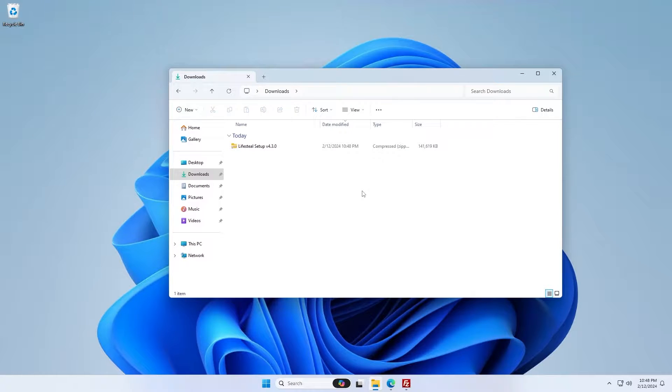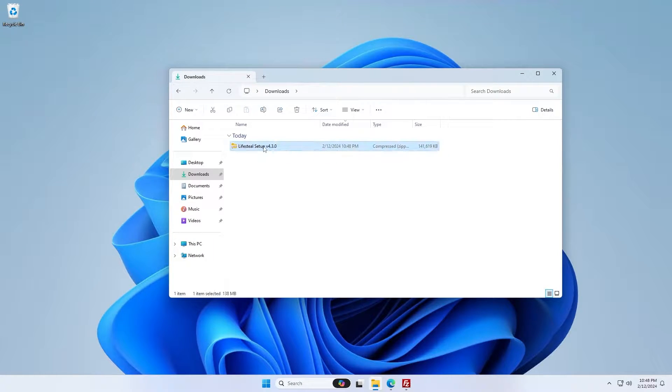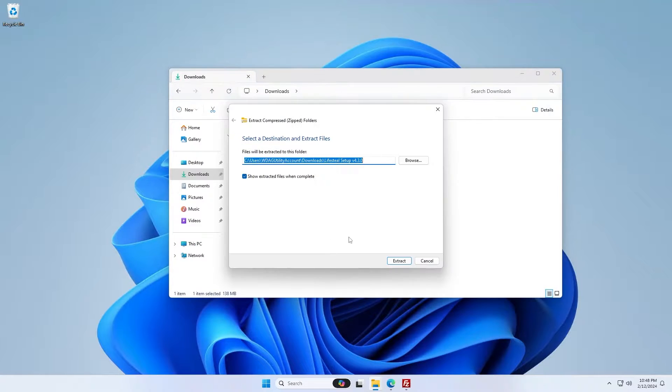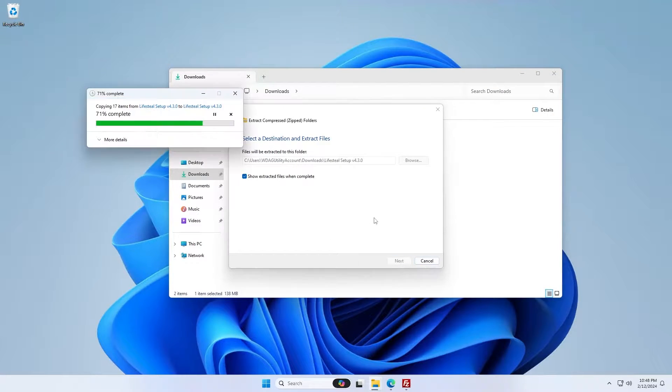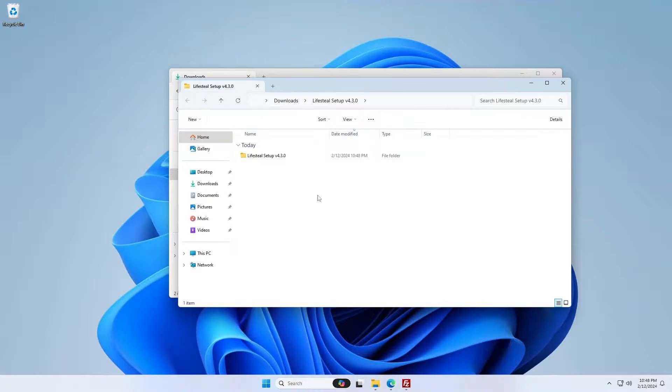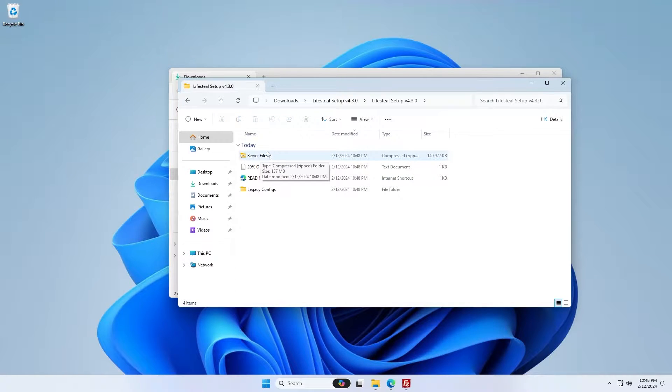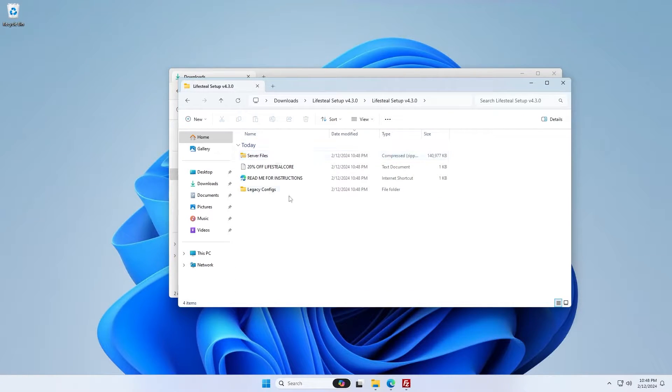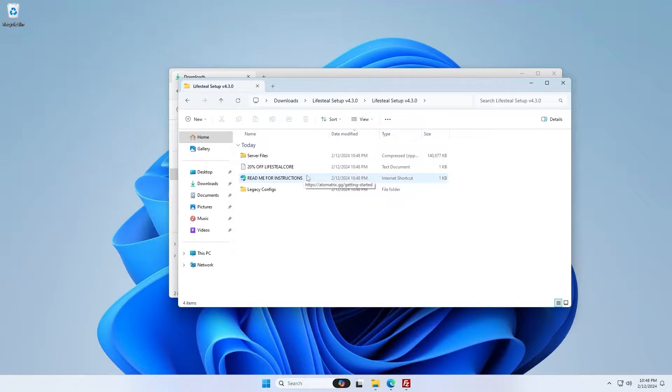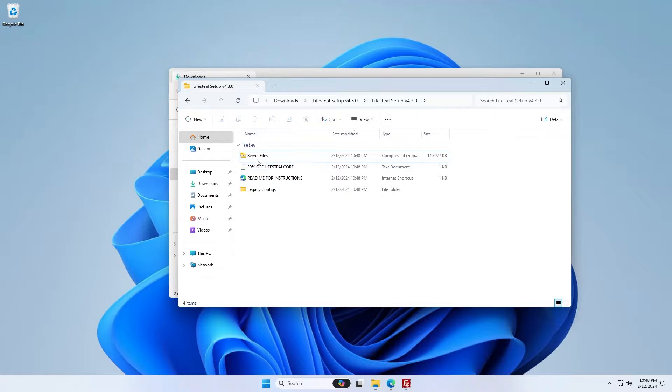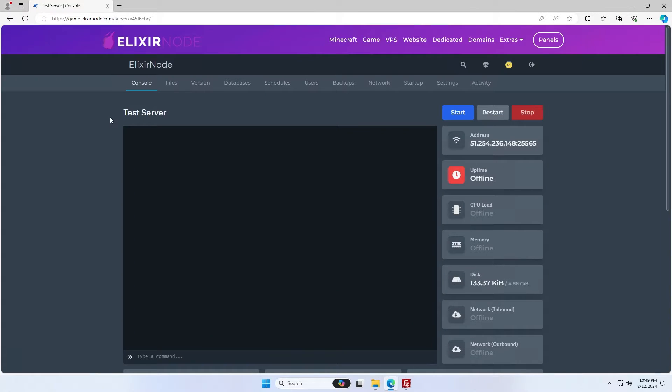So you'll now see that I have the lifestyle setup downloaded into my downloads folder. I'm now going to right click it and click extract all. You can use whatever extracting tool you want, but I'm going to just use the default Windows one. When you go into the folder, you'll see a folder called server files and this will be a zip folder. You might find some other things like the readme shortcut. Some setups have some legacy configs that you can use if you want. What we're going to really need is the server files zip.